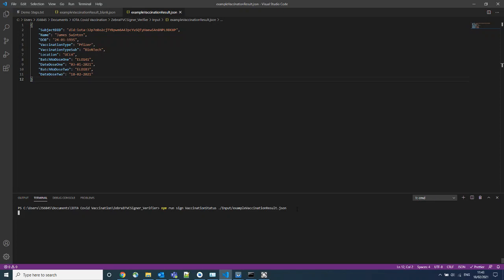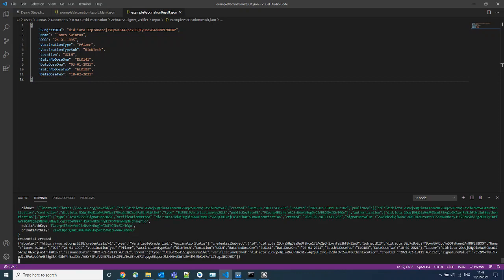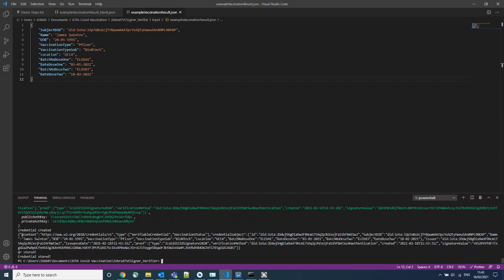If we run this script and give it a moment, the script is currently signing this credential using the Health Authority's identity, which is stored on the Tangle. And no patient data is being stored on the Tangle.